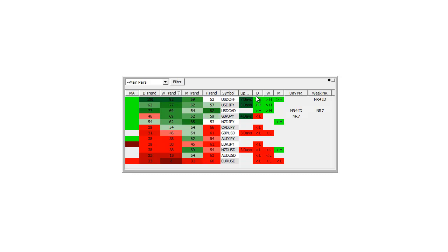This column shows the currencies that are above the previous day's high, above the previous week's high, and above the previous month's high. Currencies are above last week's high, last month's high, very strong.